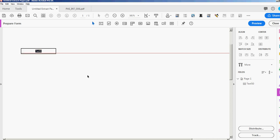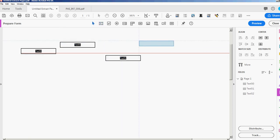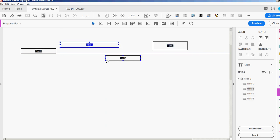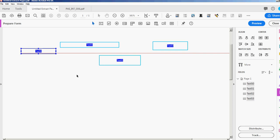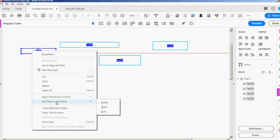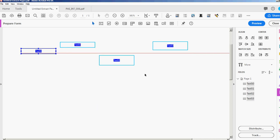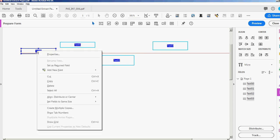Sometimes you end up with fields of different sizes. To resize them all, select all the fields by dragging a box around them. Whichever field you want the size to match is the one you right-click. I'll right-click 'Text 50' and select 'Set Fields to Same Size.' You can choose height, width, or both. I'll choose Both — now they're all the same size.